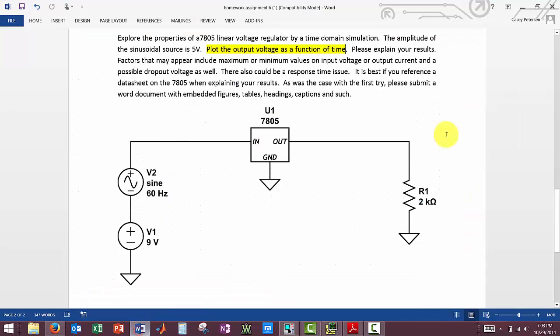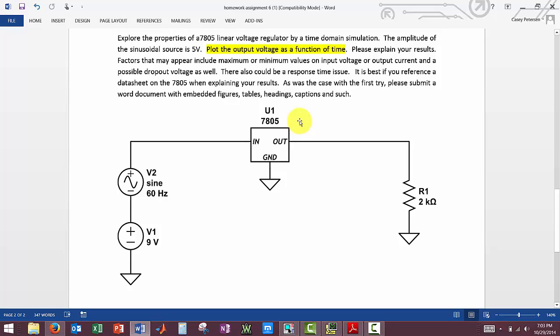So we're given this direction here to plot the output voltage as a function of time for this 7805 linear voltage regulator right here.